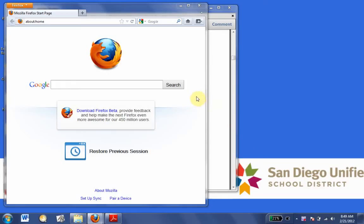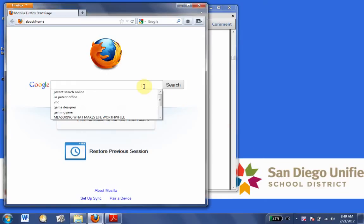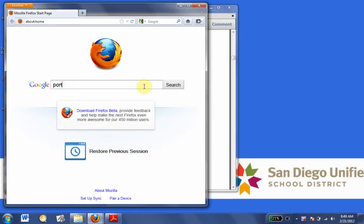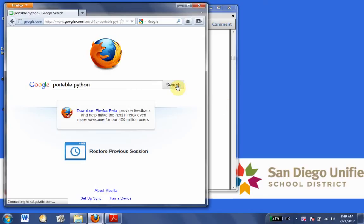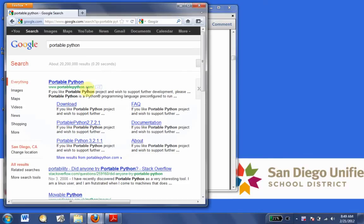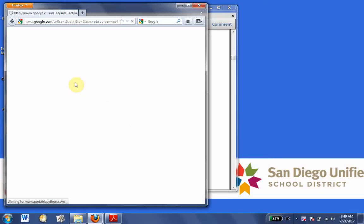We're going to go ahead and download and install Portable Python. I'm going to put Portable Python into Google, and that takes us to the website, PortablePython.com.